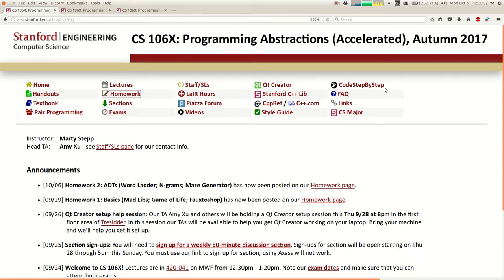All right, let's get started. Good afternoon, happy Monday. This week we are going to cover a new topic called recursion - that's going to be all week. Just out of curiosity, who here has ever programmed with recursion before? Oh, a lot of you, cool.